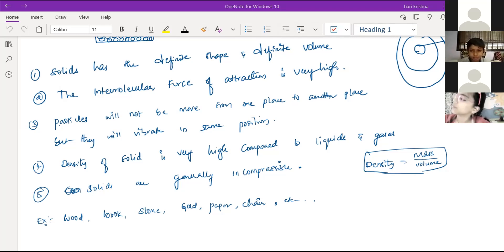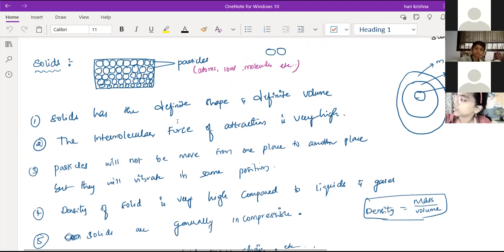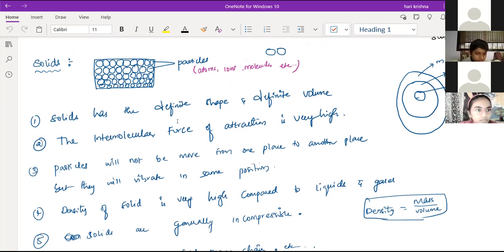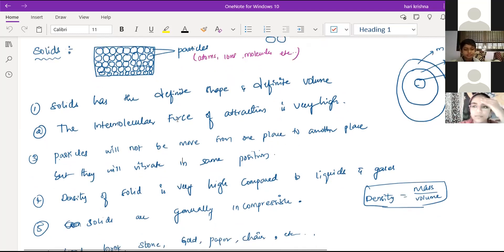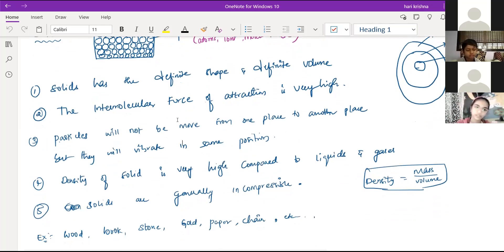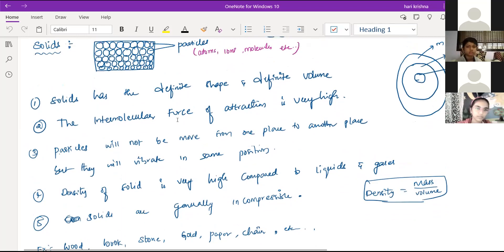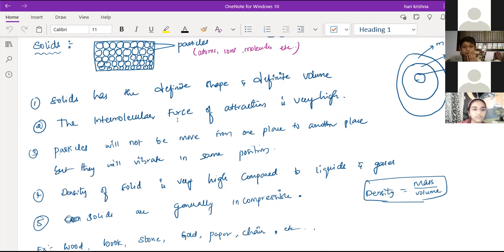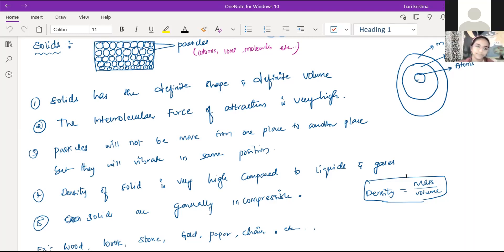Density is equal to mass by volume. So if we take the solid case, all the particles are very closely packed in the given space. So the density of these particles is very high. In the case of solids, density is very high compared to liquids and gases. If you apply force on a solid, whether it will change the shape — because it's closely packed. If you try to bend an iron rod, it will need force to bend. Solids are incompressible in nature.